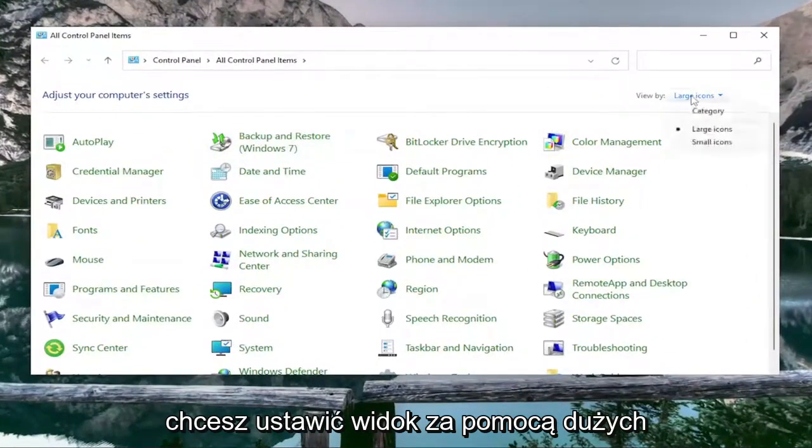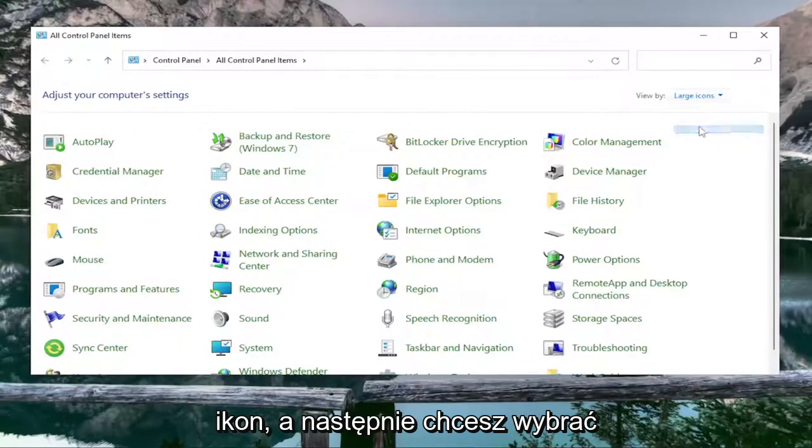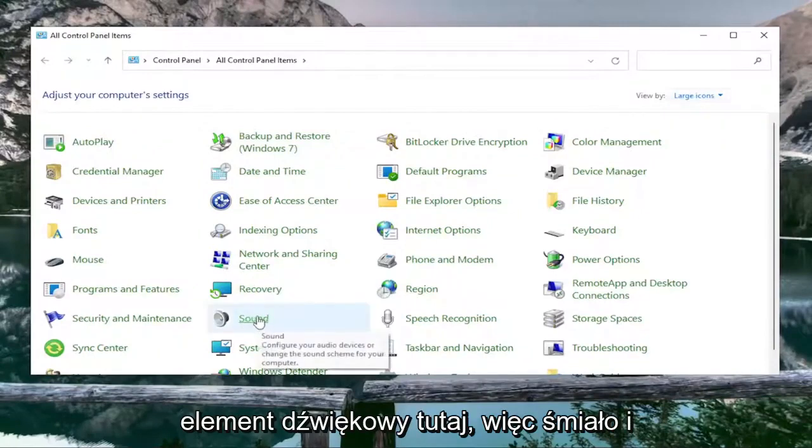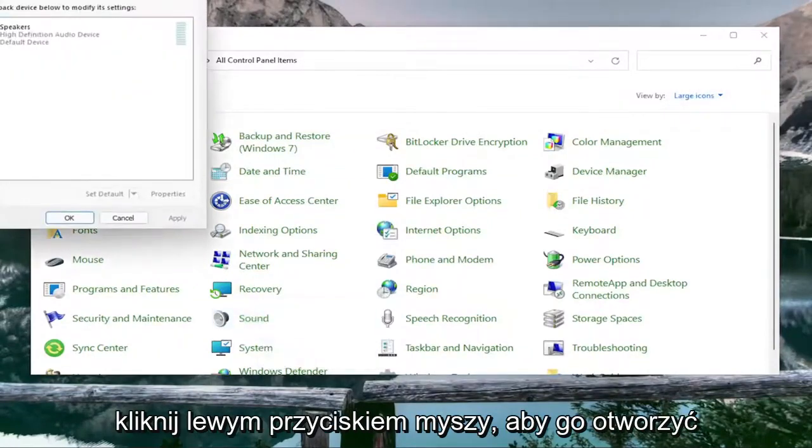You want to set your view by to Large Icons, and then you want to select the Sound item. Go ahead and left-click on that to open it up.